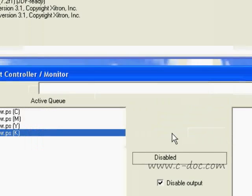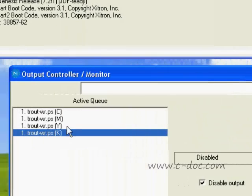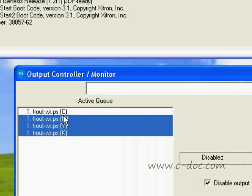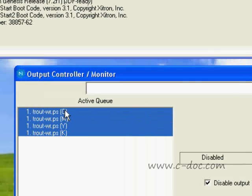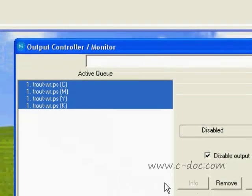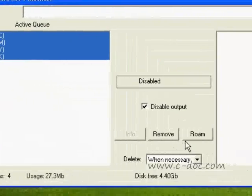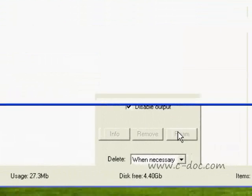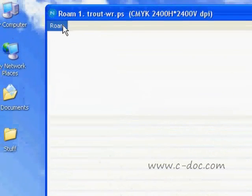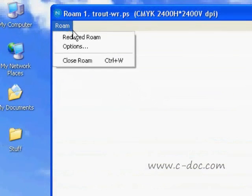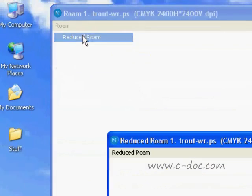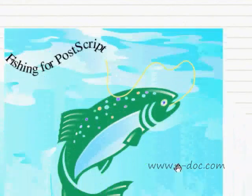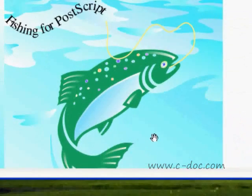Getting back to our illustration, again using the Shift key, I choose all of my colors, and then press the Roam key. I'm going to move up and open the Reduced Roam window, and you'll notice that my image is now in positive. This is something I can work with.